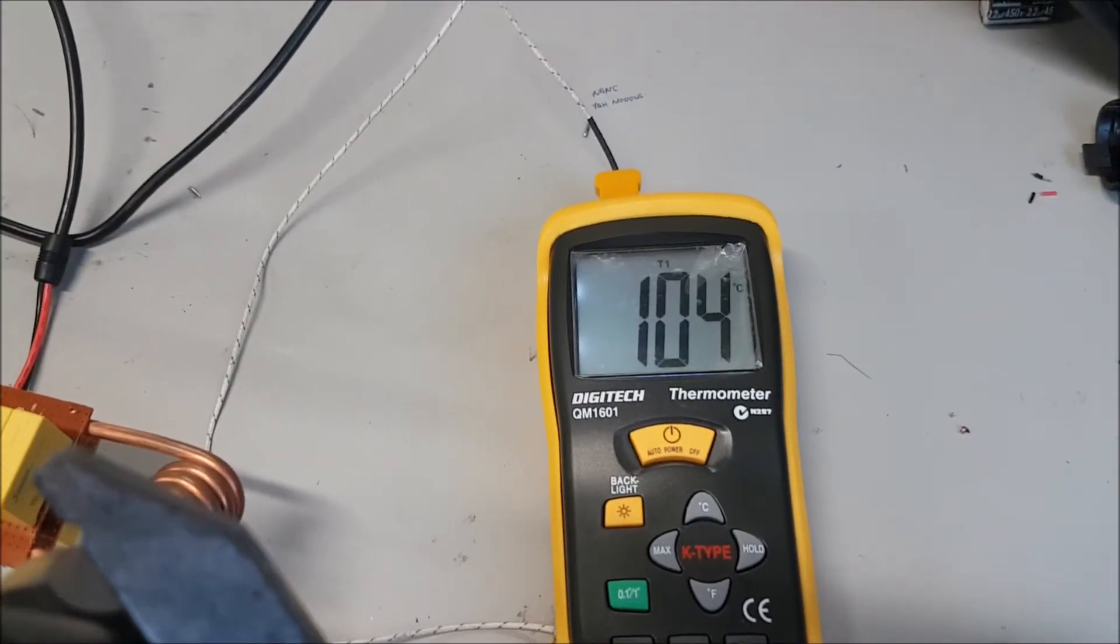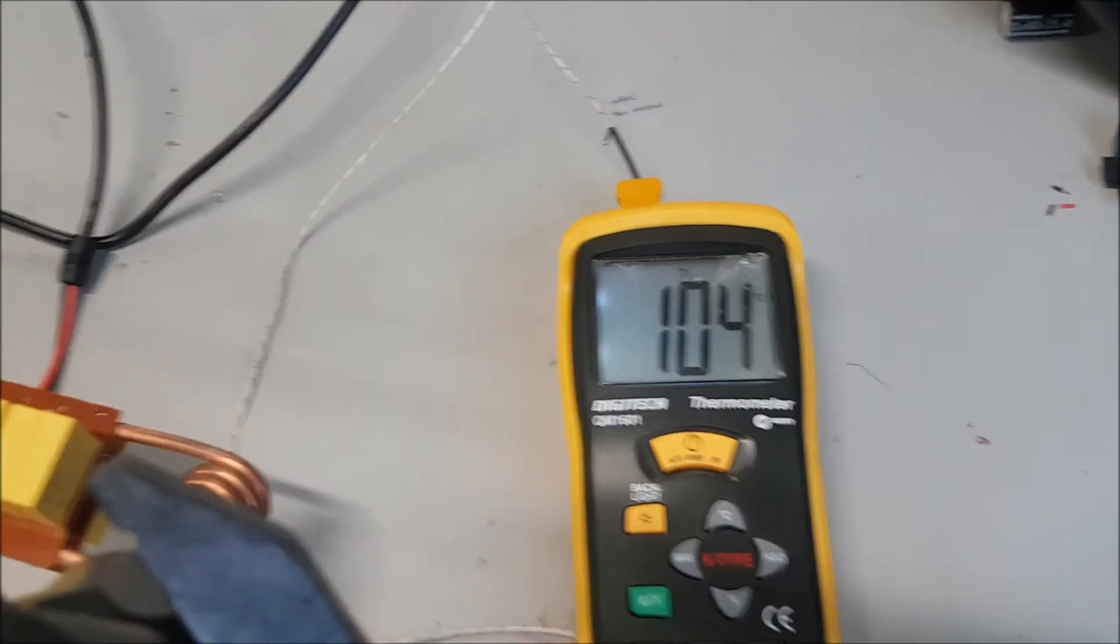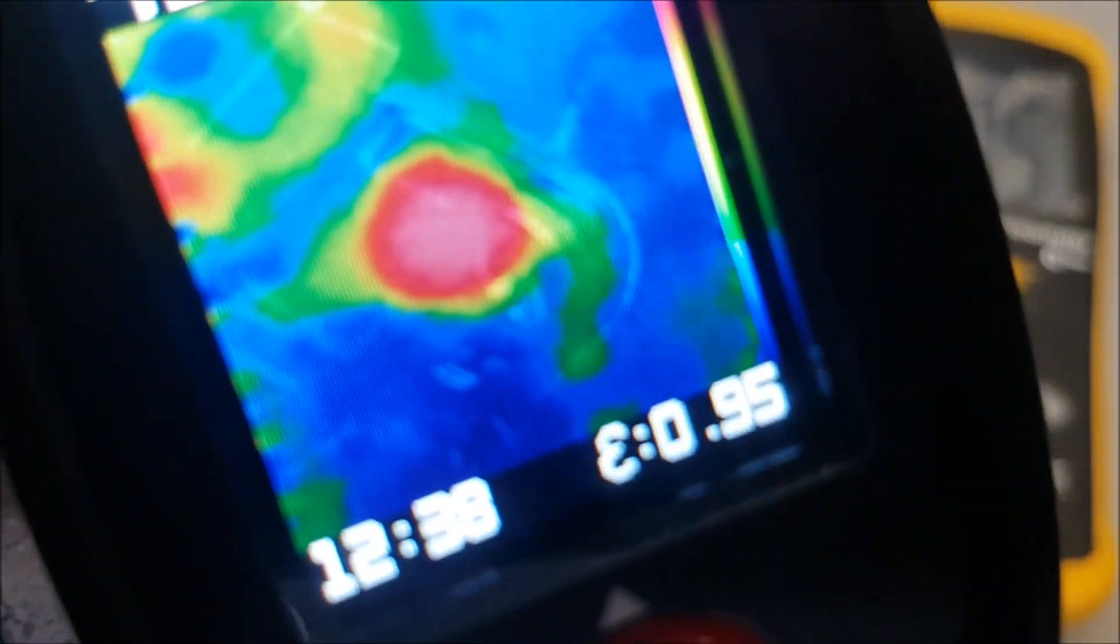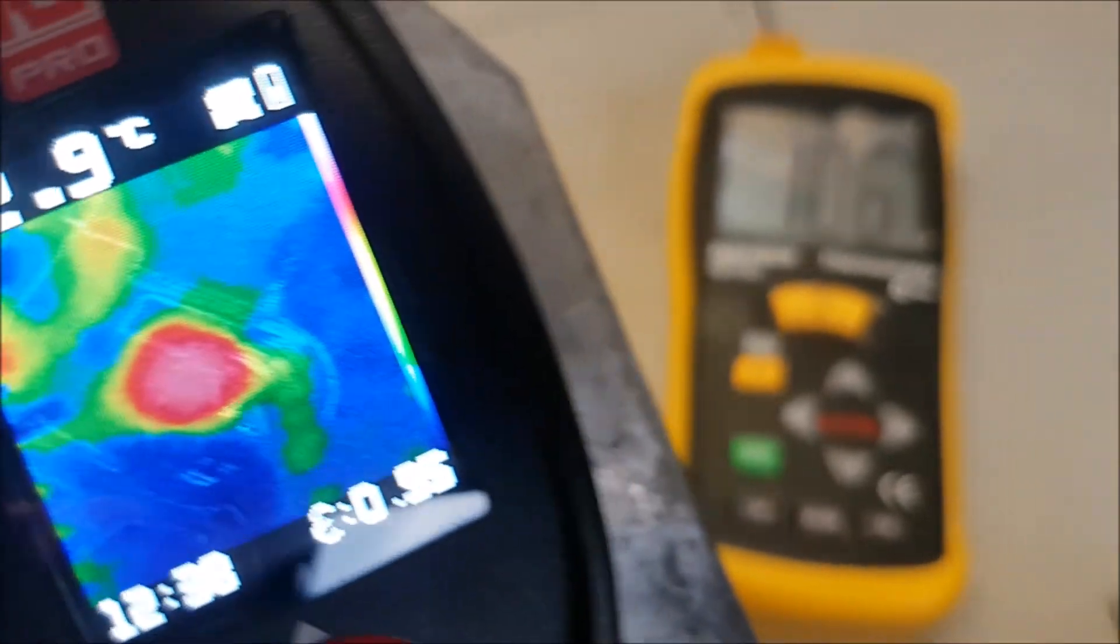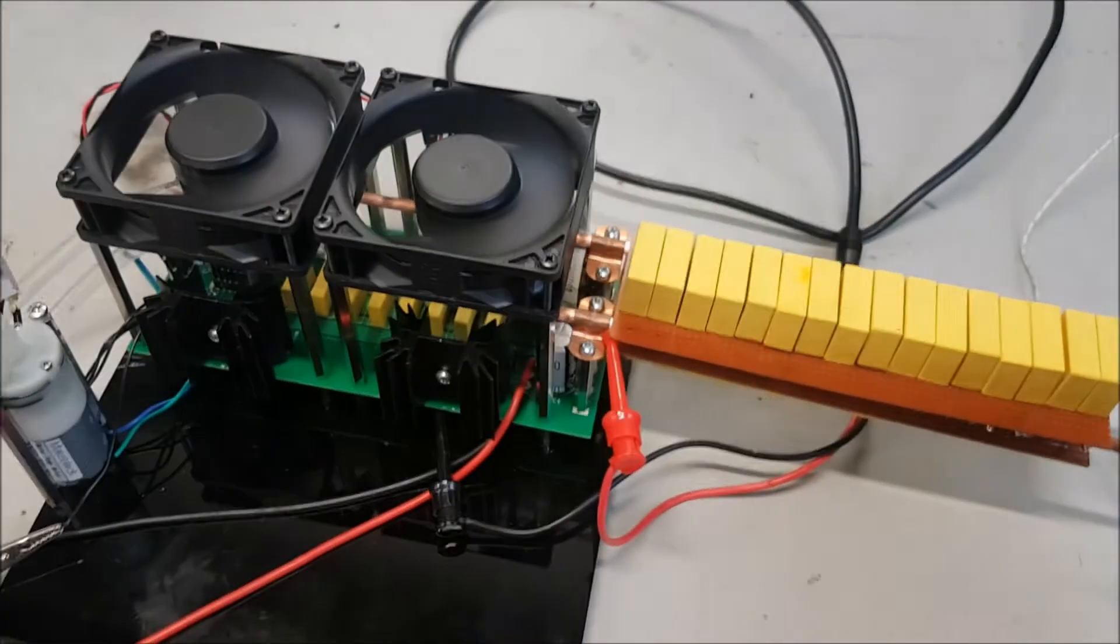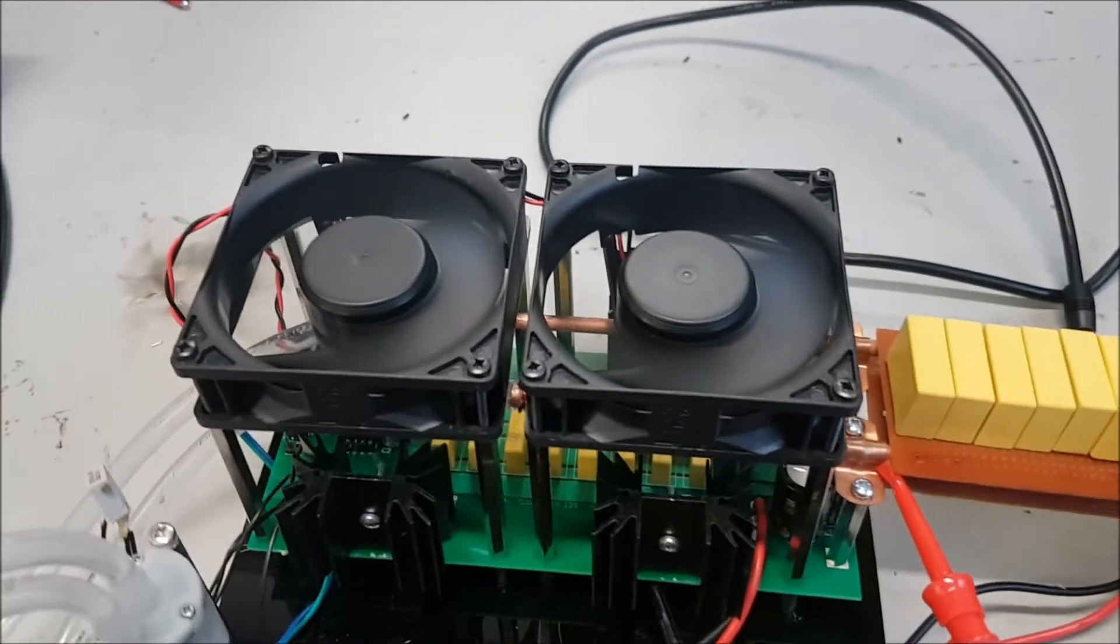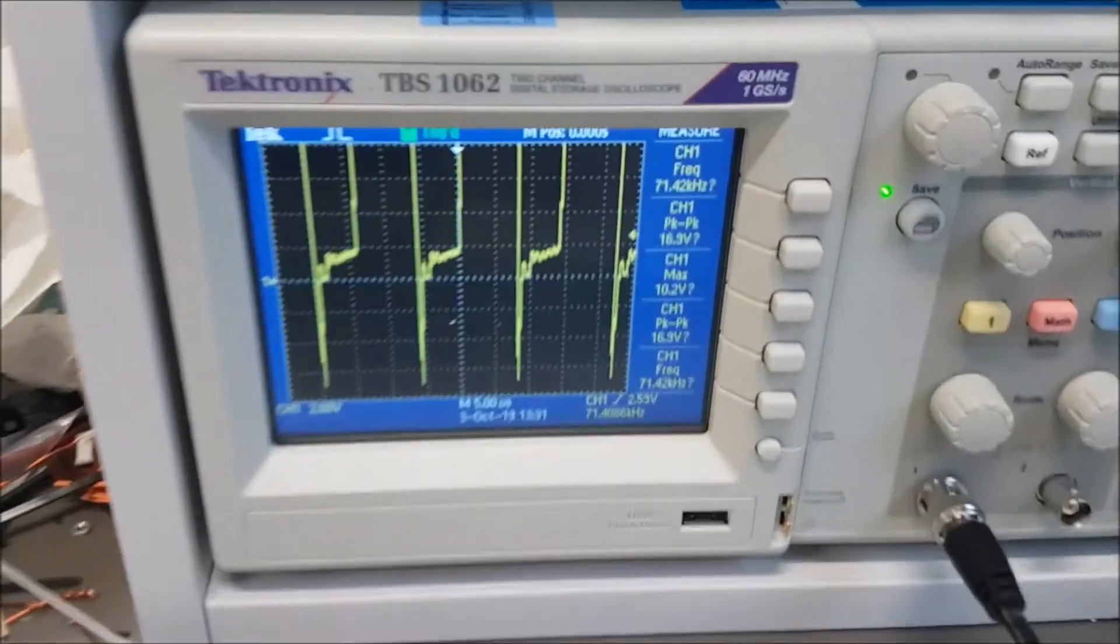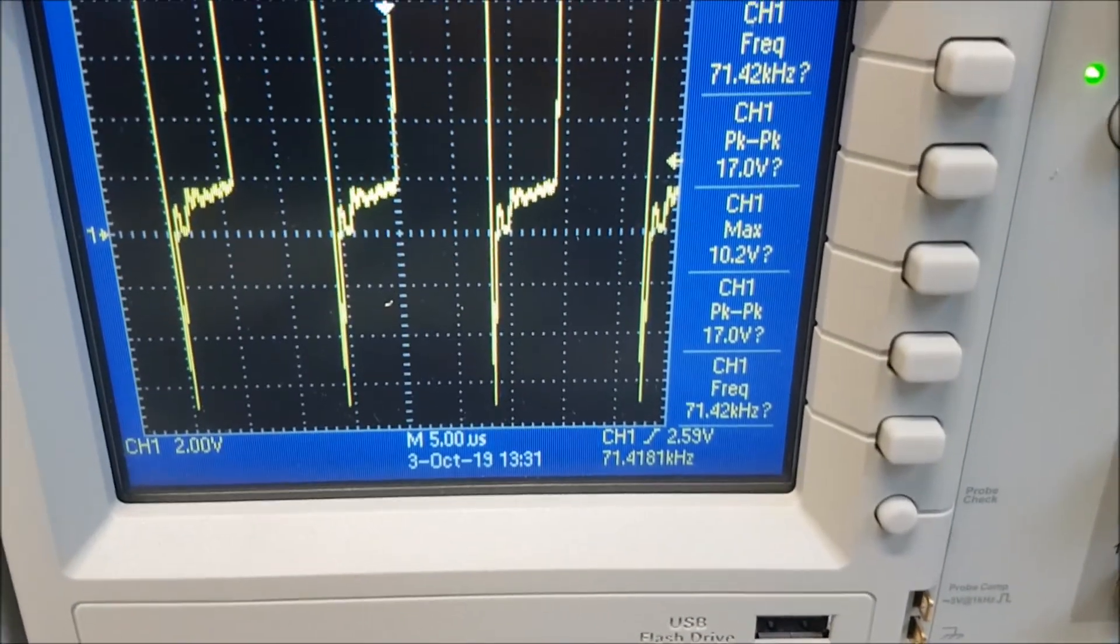We're now at 104 degrees. This is what it's looking like in the thermal camera, and we've got our oscilloscope showing the frequency.